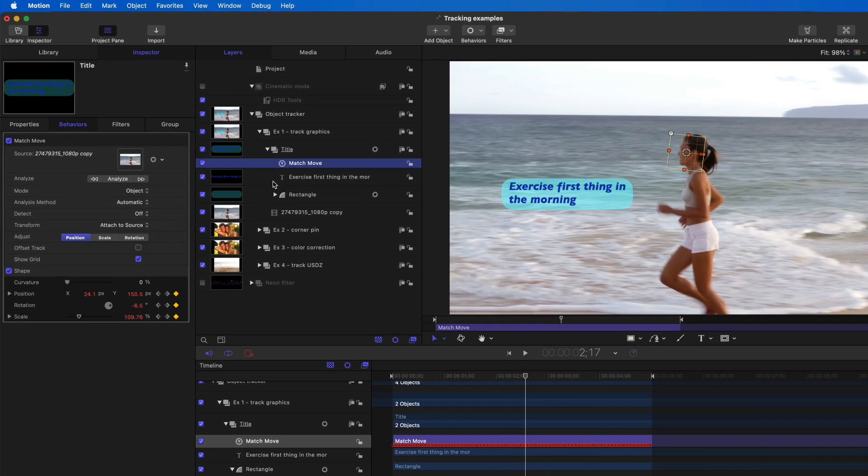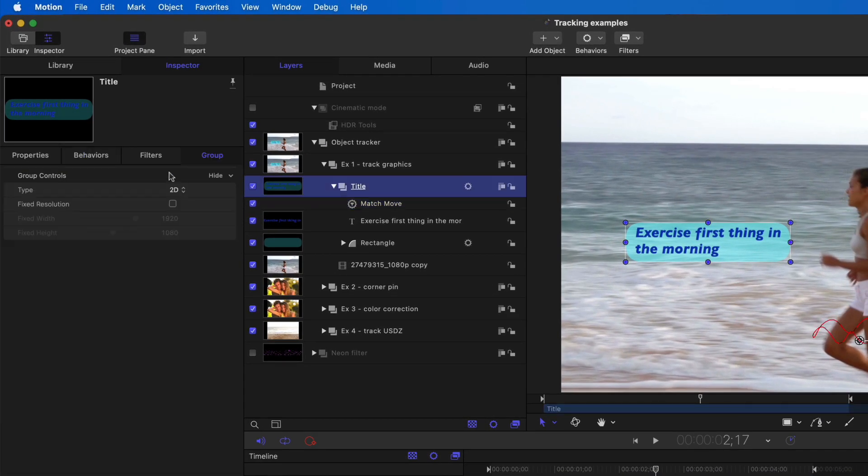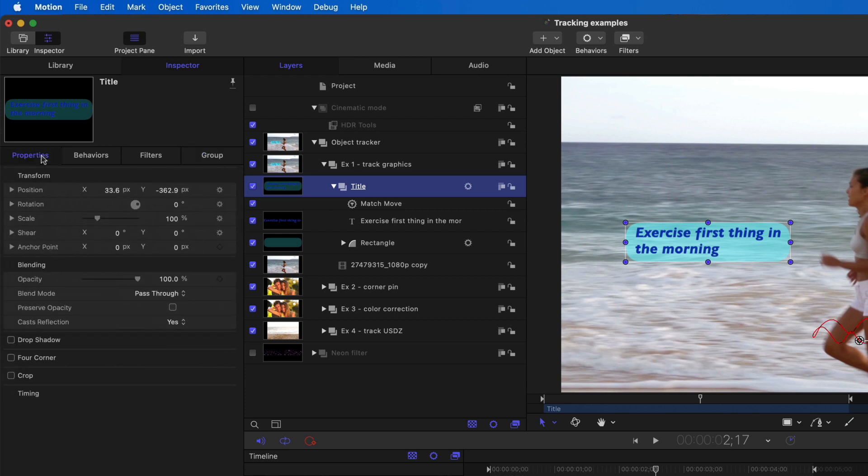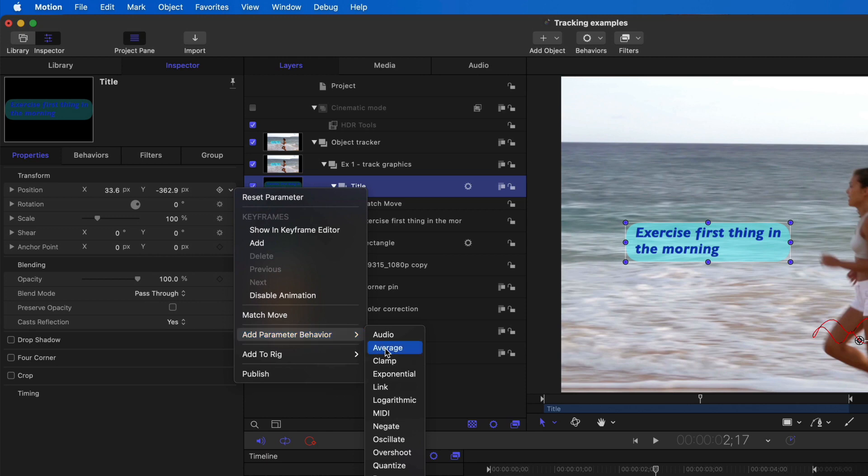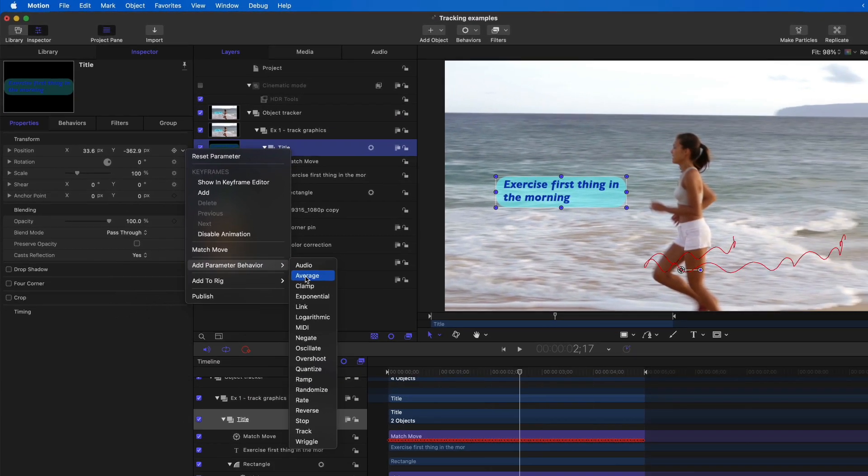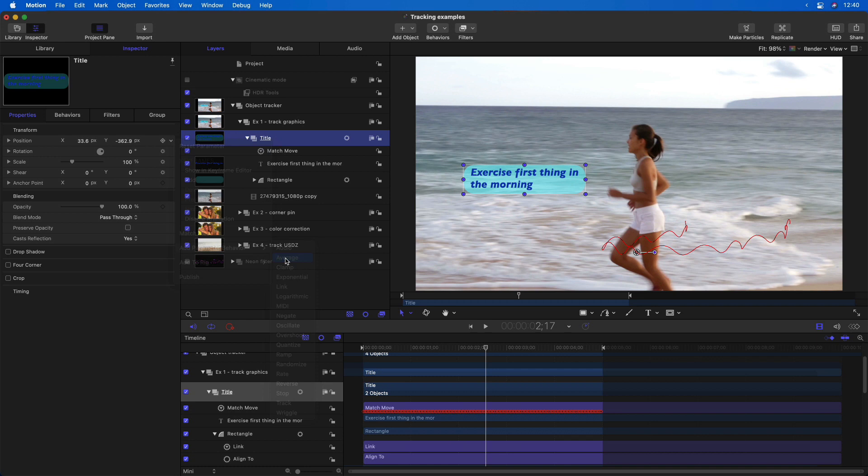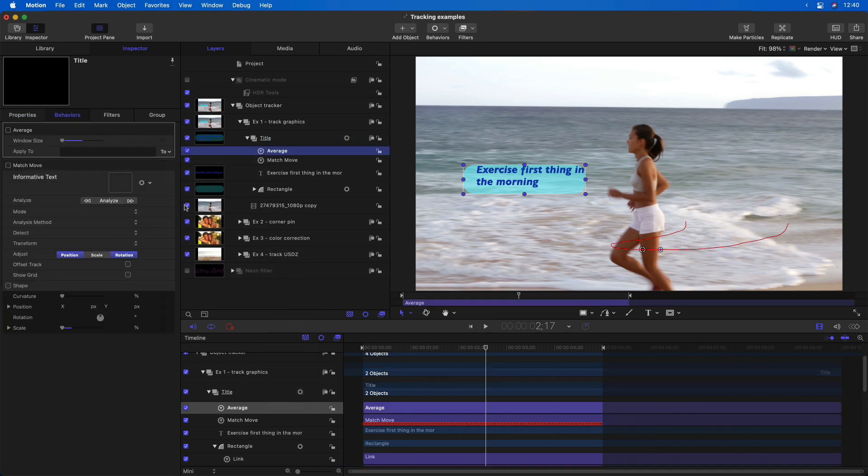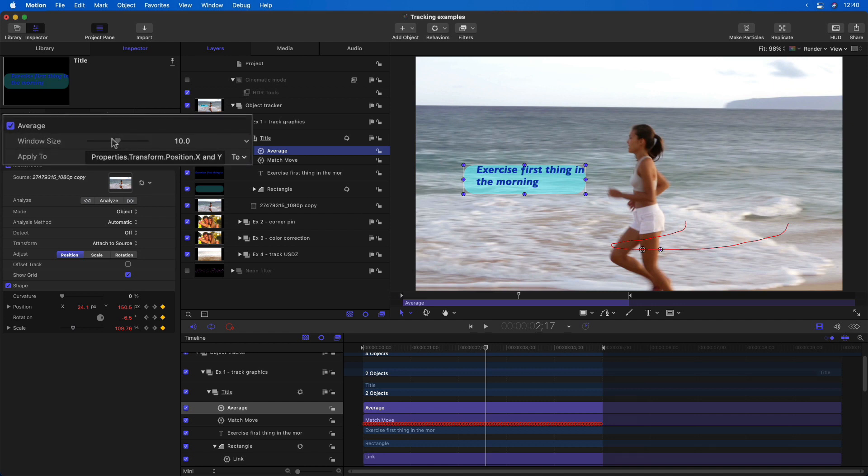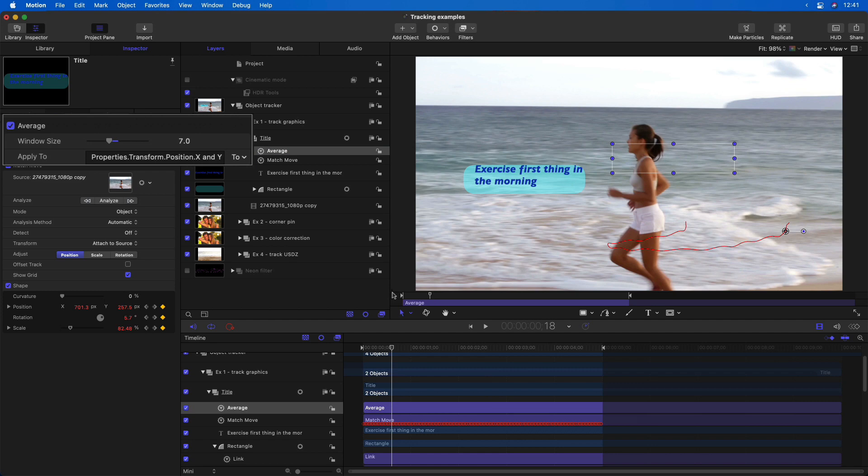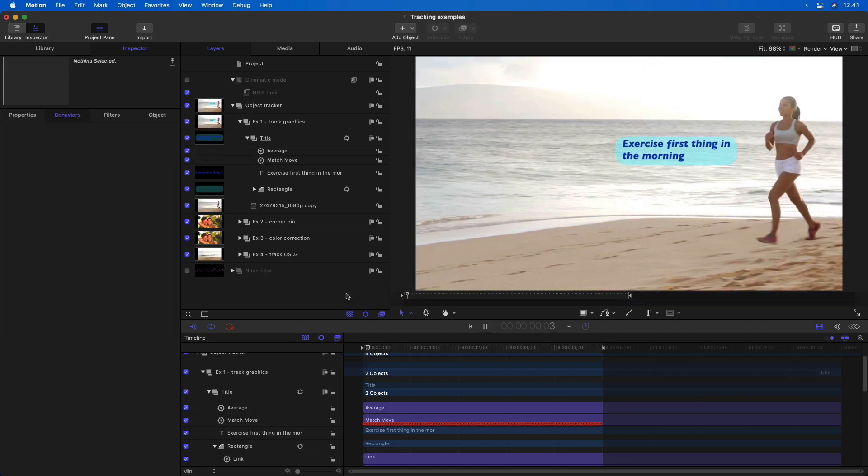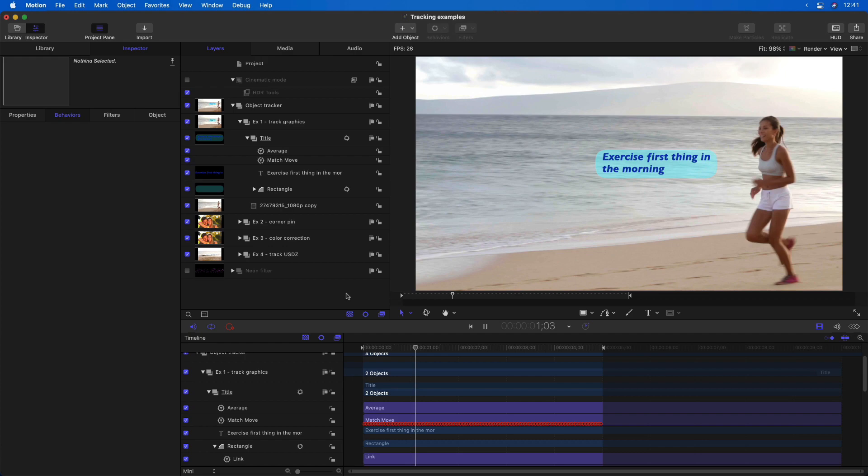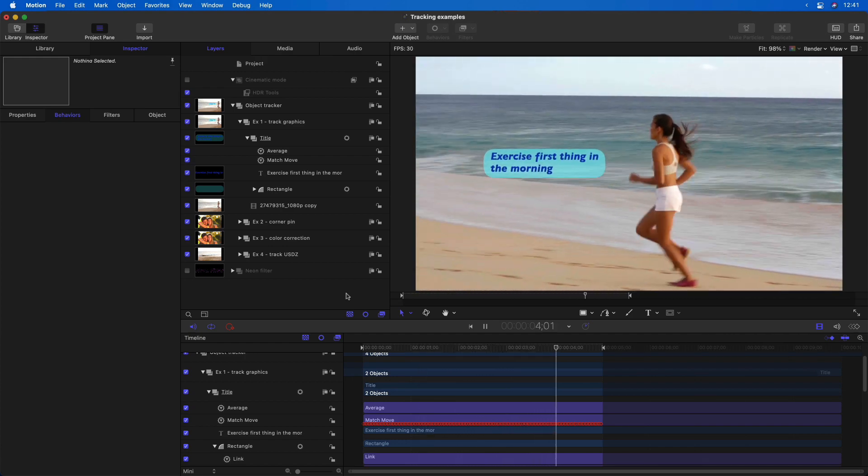But you have more options in Motion. For example, I could select the title, go to the properties tab of the inspector, and for position, I could add an average parameter behavior. Note the look of the motion path in the viewer, the red line. As soon as I add that average parameter behavior, it smooths out that motion path. I'll reduce the window size a little bit, and then render and play that back. And we end up with a smoother track.